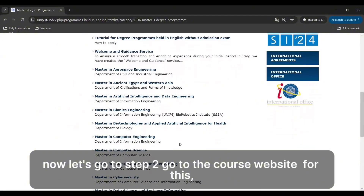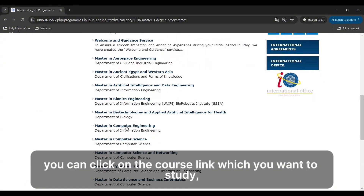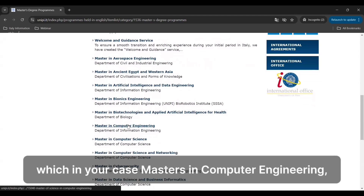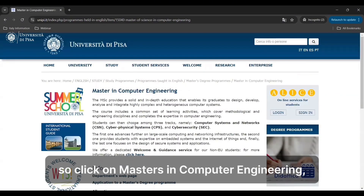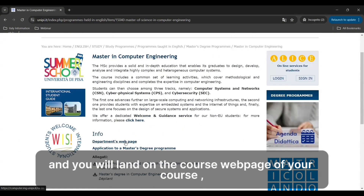Now let's go to step two: go to the course website. For this, you can click on the course link you want to study — in this case, master's in computer engineering. Click on it, look for the course department's web page, and you will land on the course web page for your course.